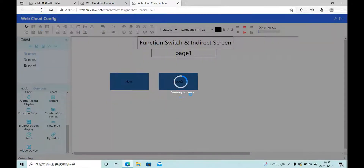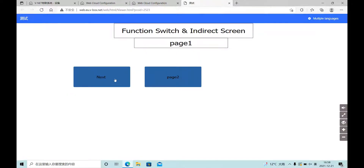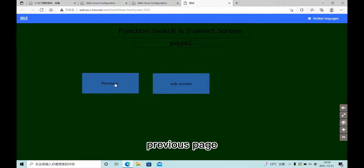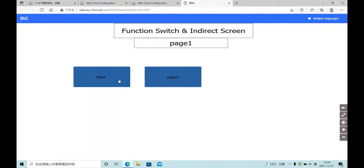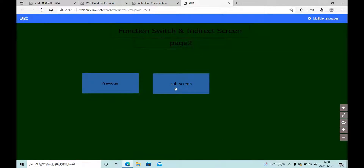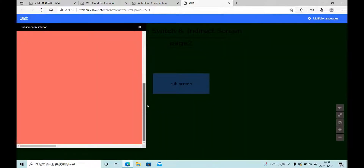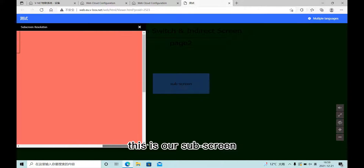Okay, let's see the effect: next page, previous page, and turn to page 2, sub-screen — this is our sub-screen.